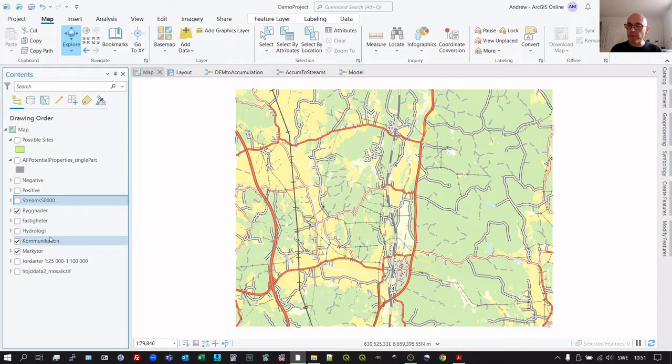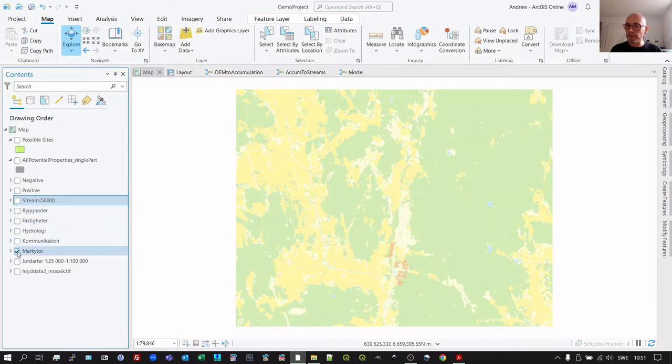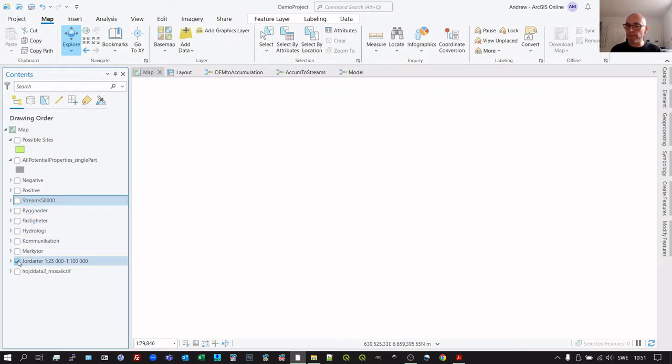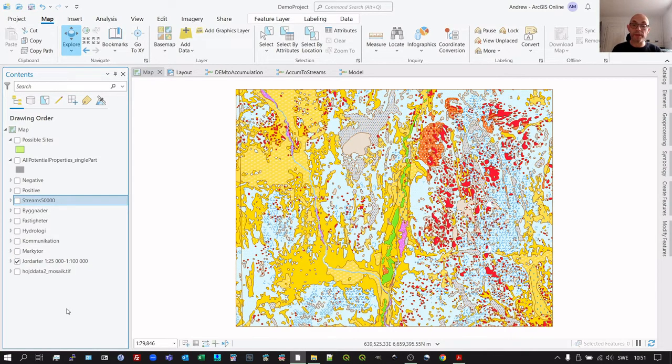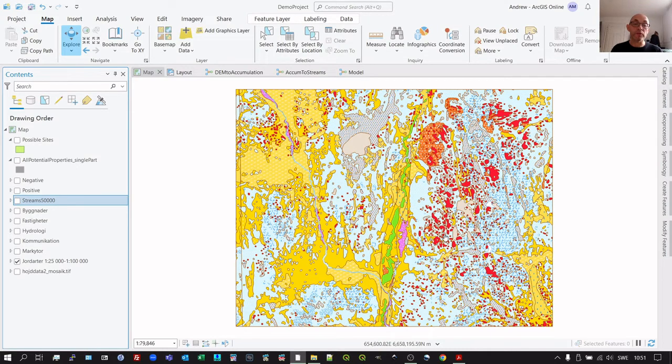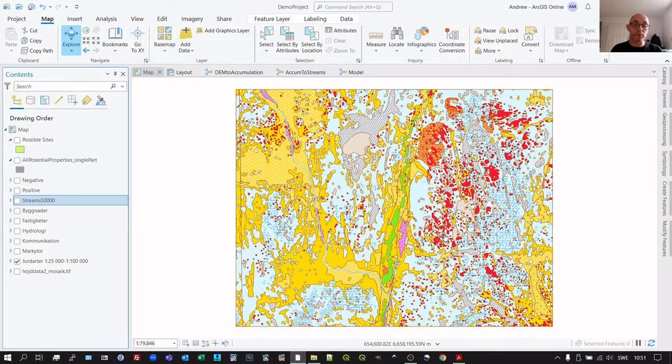We also have a soil map from the Geological Survey of Sweden, SGU. We can see here different soil types. This information is used to extract where we have suitable soils.